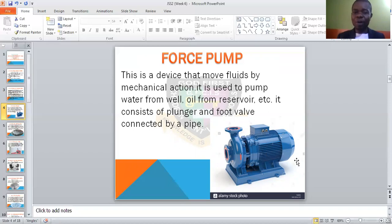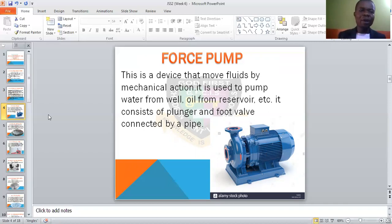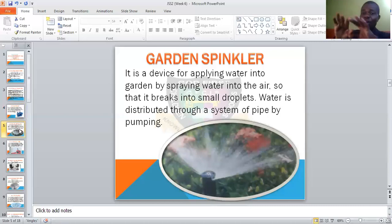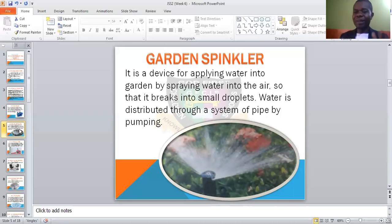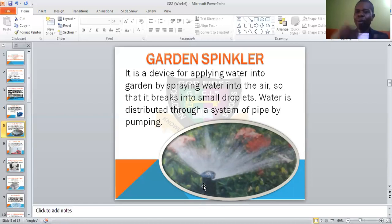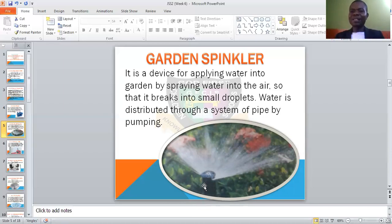Then we have the garden sprinkler. This one is used to water grasses, flowers, or sprinkle water on them in the garden. It could be in your farm or whatever. This one is positioned in a particular place. It has a pipe, and what it does is sprinkle water into the air. The water falls in small droplets or particles and then wets the grasses. This is the garden sprinkler.